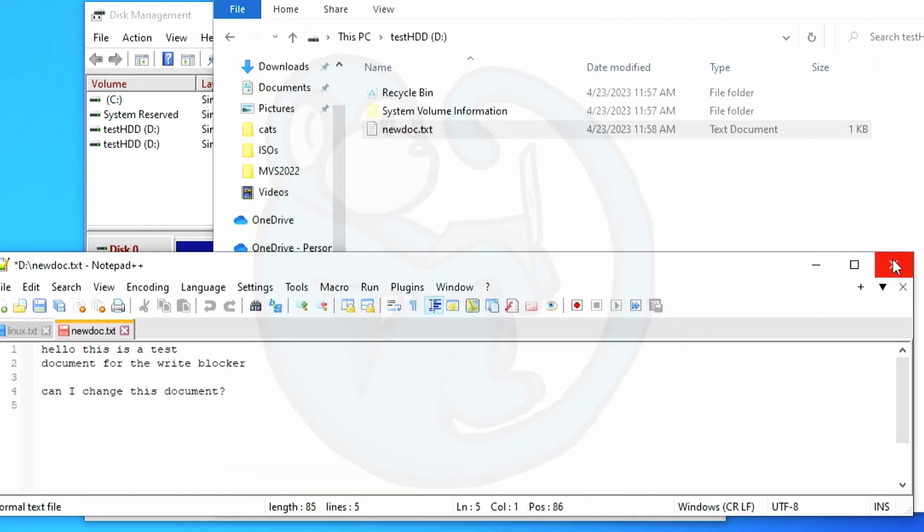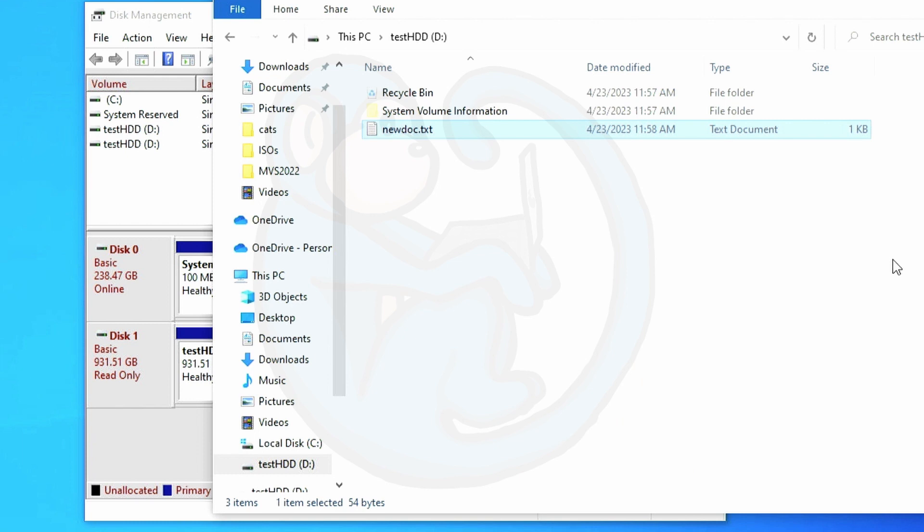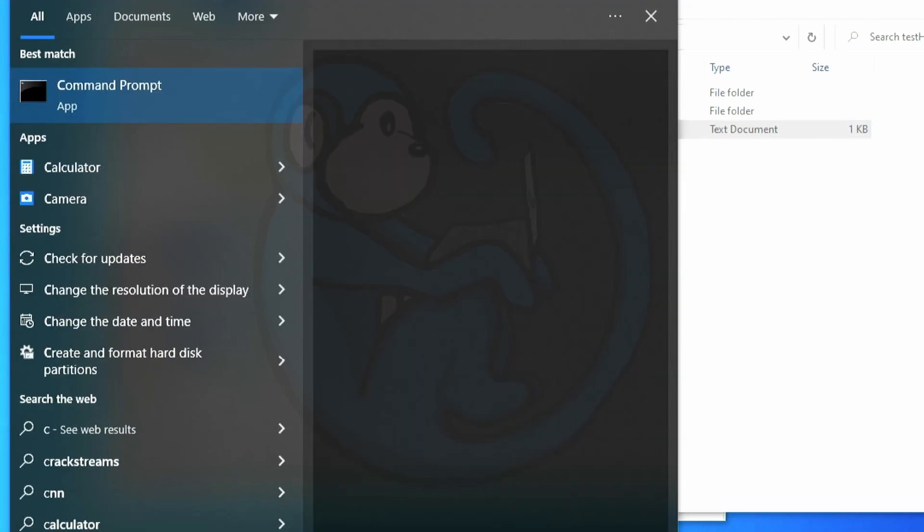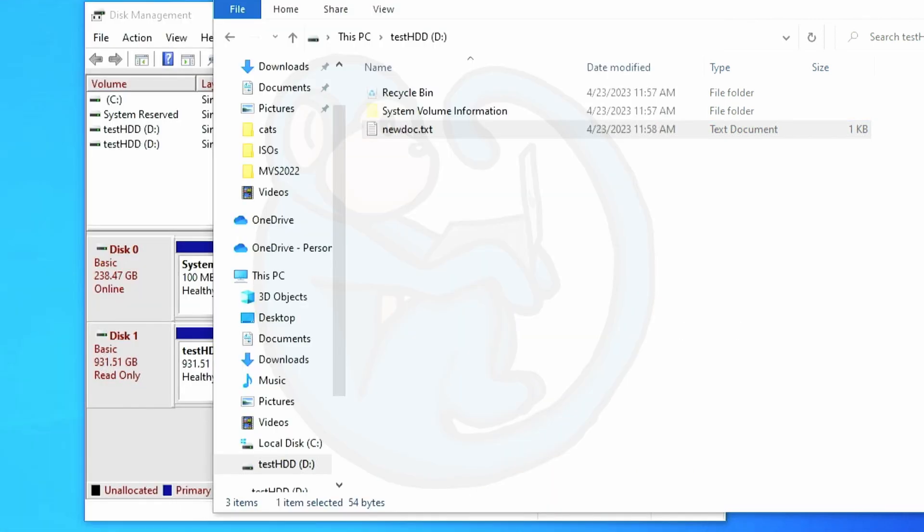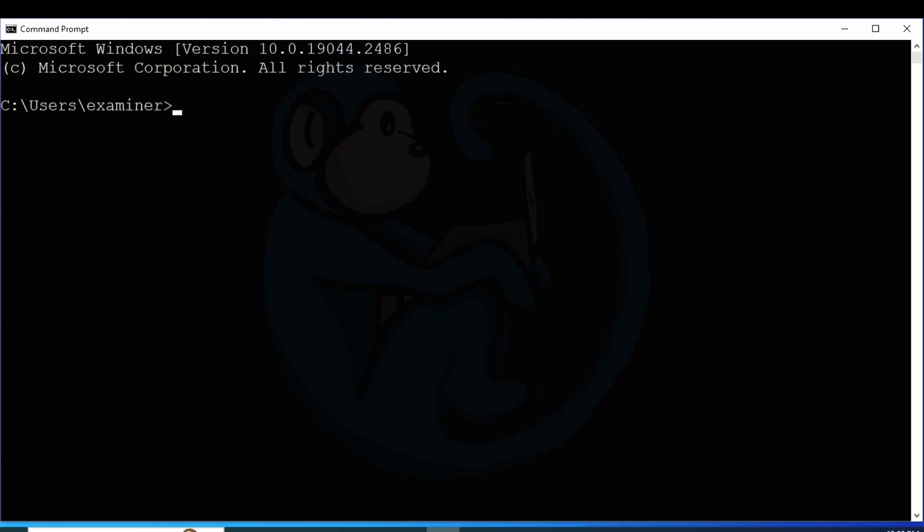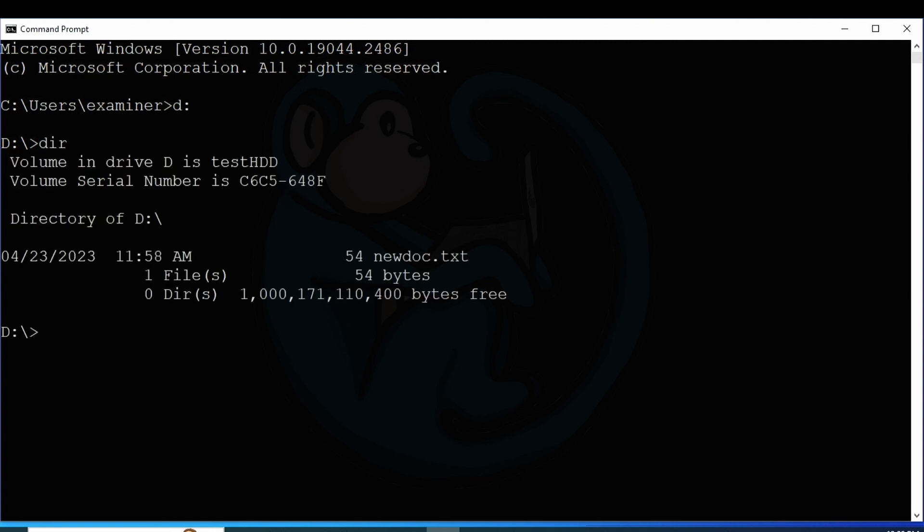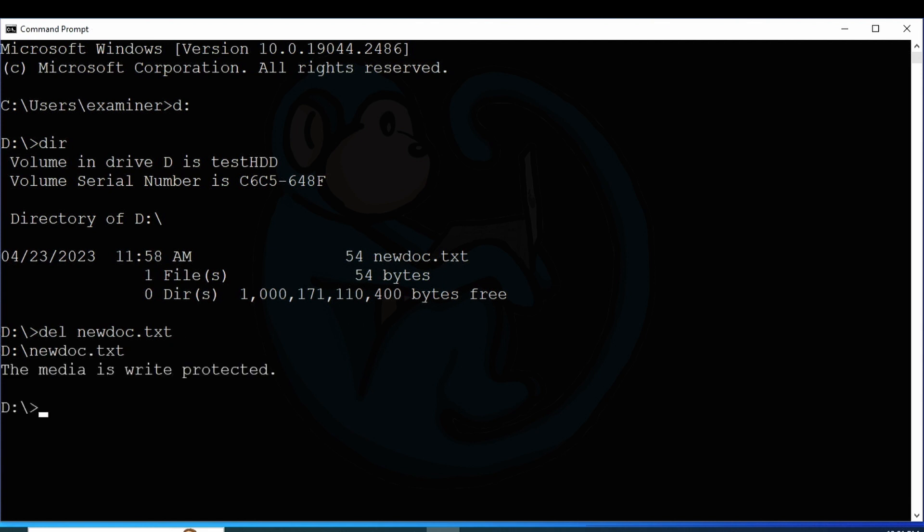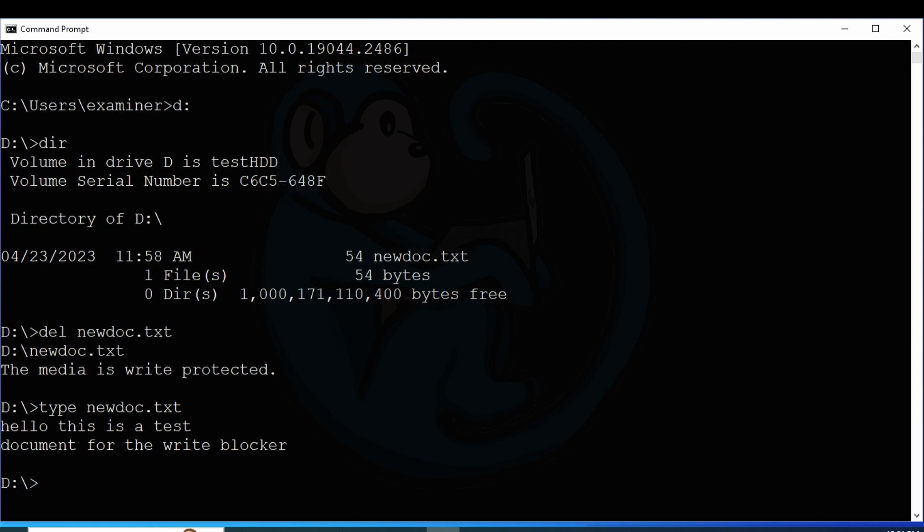I'm gonna try one more thing. I'm gonna launch the command window and use the command line to look at the file. So after getting the command prompt, I'm gonna change the folder to D and then get the directory listing and then try to delete new doc.txt. And the system comes back and tells me that the media is write protected. And if I look at the file here, we see that the additional lines are not part of the file.